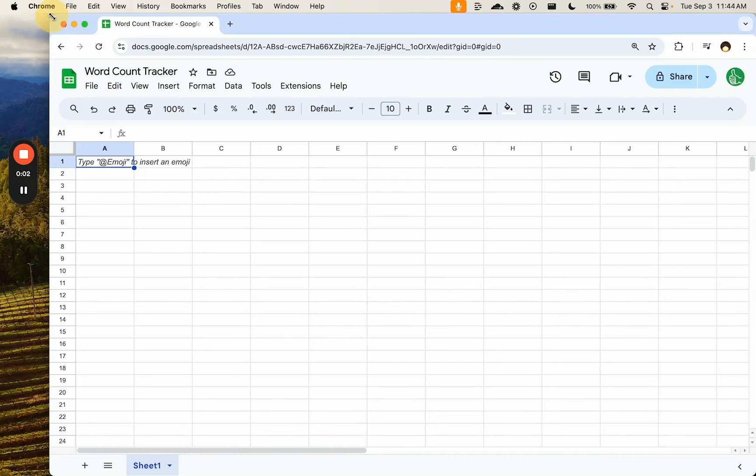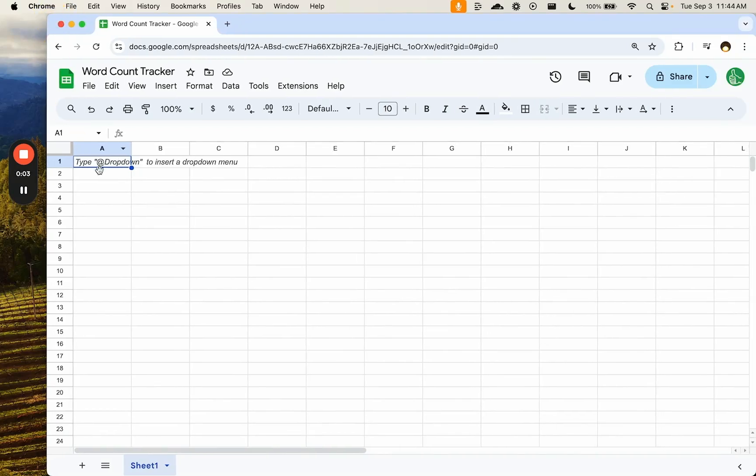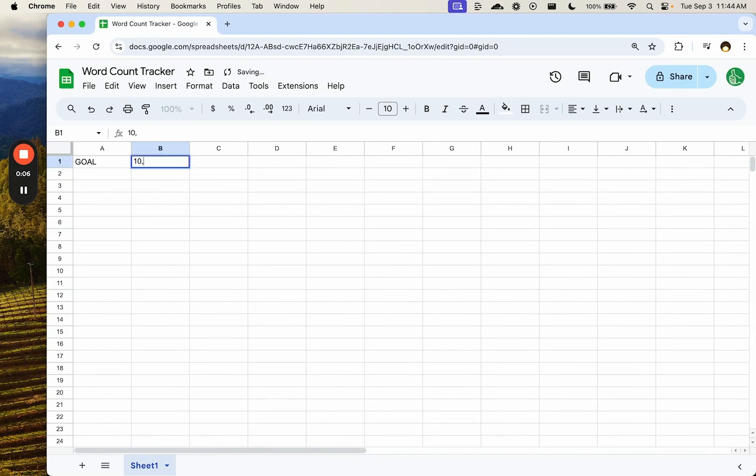We're creating a word count tracker today. This is for authors who have a goal. We have a goal and we want to get to, let's say, 100,000 words. And we want every day to track our goals.